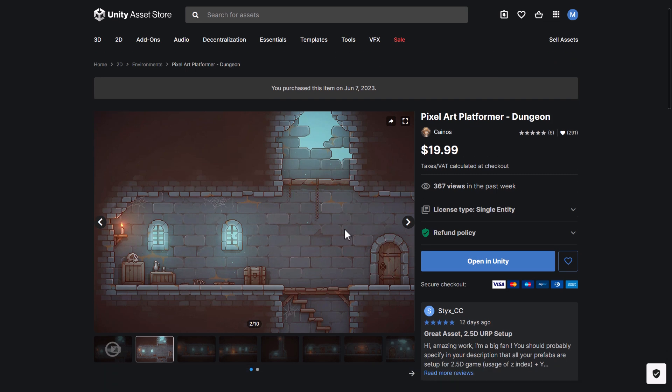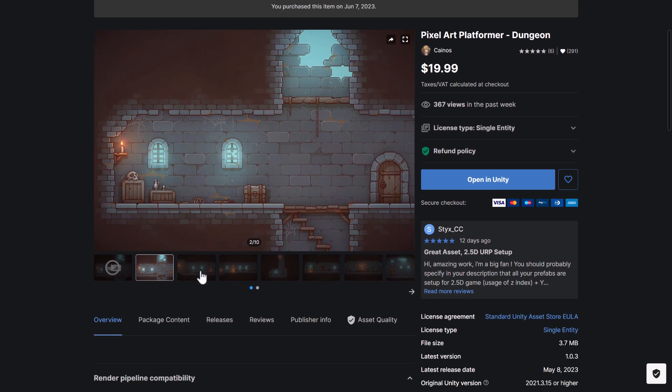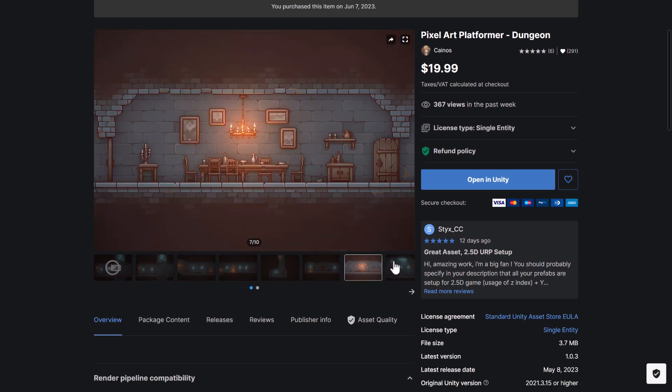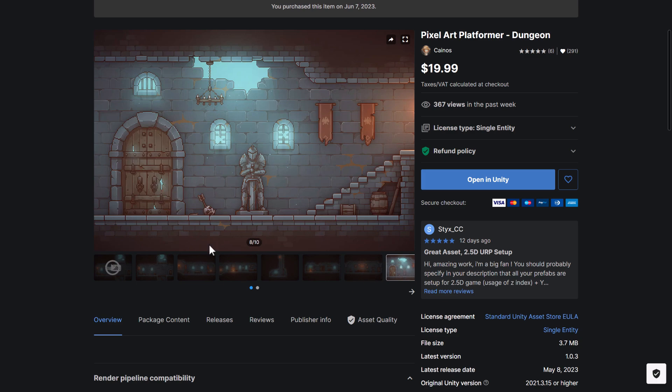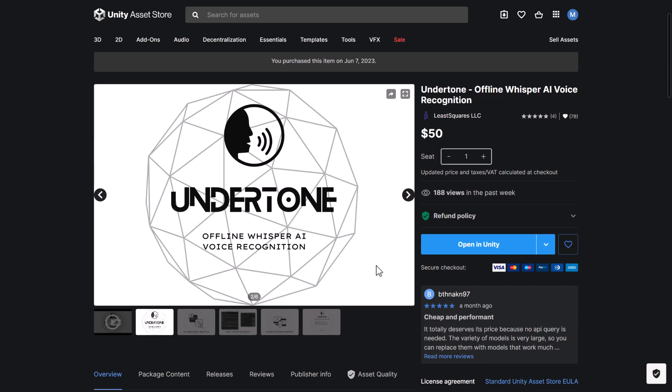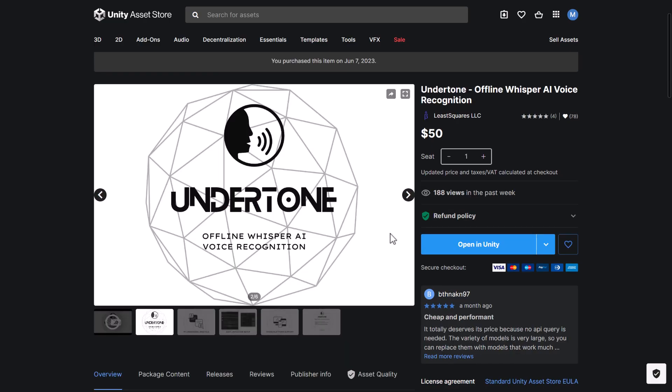We got the Stylized Visual Effects Pack. A number of different special effects. We got the Pixel Art Platformer Dungeon Kit. So you can see all the sprites or the tiles go together to make this work. Then we've got Undertone Offline Whisper AI Voice Recognition. I did not mean to move on beyond that.